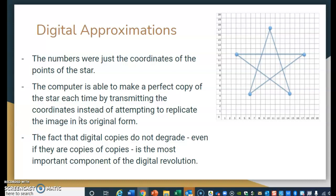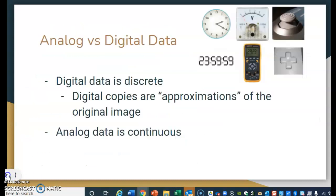One of the most revolutionary things digitally is the fact that when we create a digital copy, the original image does not degrade. Even if I make a digital copy of this star, then make another digital copy of that, and another — they're all going to be exactly the same. It's not going to get fuzzier or change over time. Making perfect digital copies is one of the most important concepts in the digital revolution.